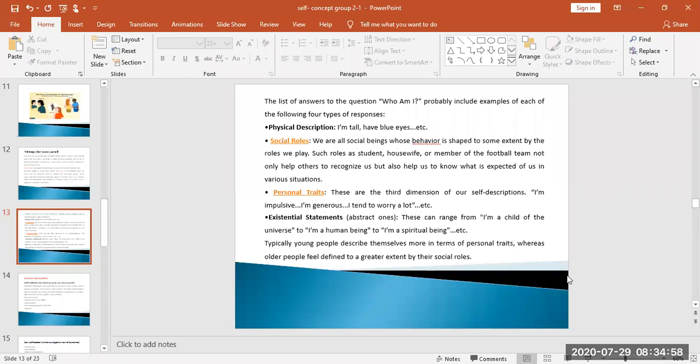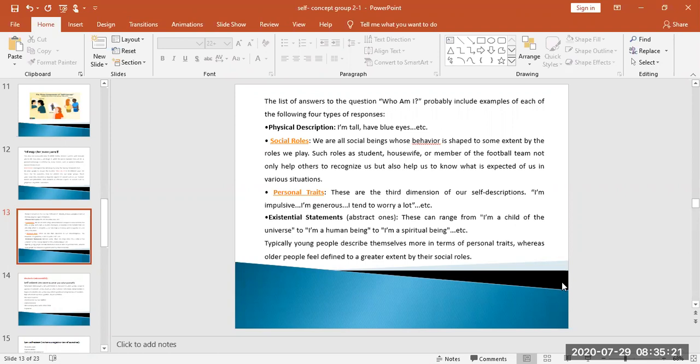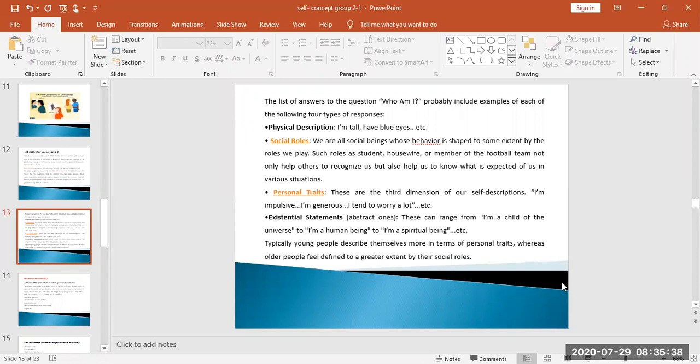Personal traits are the third dimension of our self-description: I am impulsive, I am generous, I tend to worry a lot, etc. Impulsive means I act on impulse. Generous means I am willing to give. The fourth is existential statements: I am a child of the universe, I am a human being, I am a spiritual being. Typically, young people describe themselves more in terms of personal traits, whereas older people feel defined to a greater extent by their social roles.